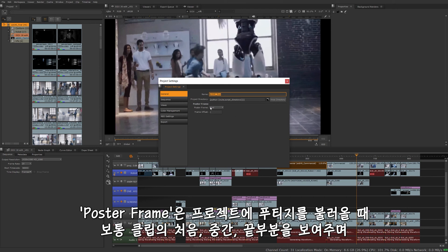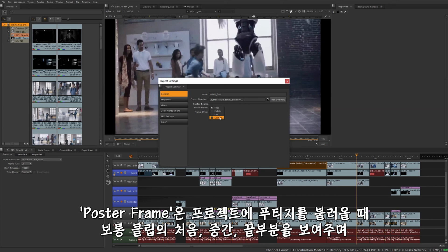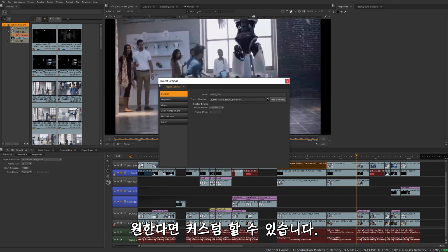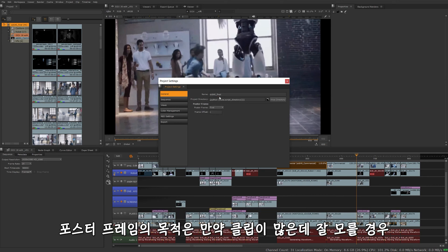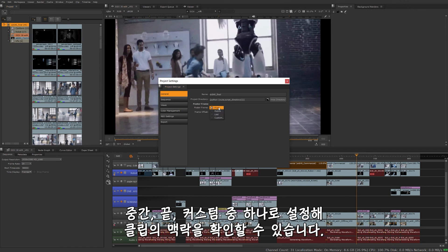Poster frame is going to apply to whenever you import footage into your project, whether it's going to display the first, middle, last frame of that clip, or any custom frame offset for that. The purpose of this is, say maybe you have a bunch of clips loaded in here and all they have is the slate information on it, but you'd rather see the context of it, then that'd be a situation where you'd want to maybe set to middle, last, or custom frame for that.